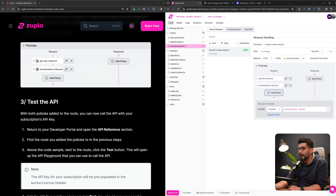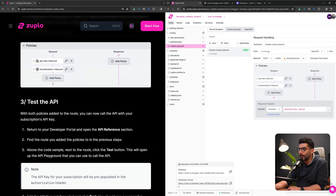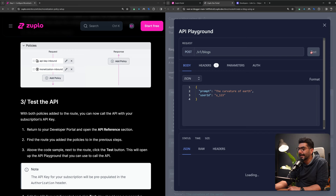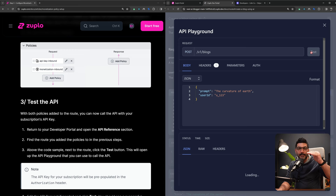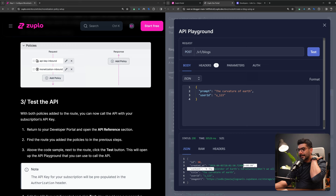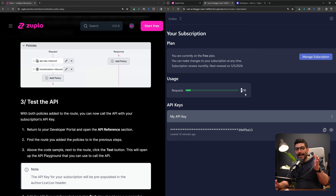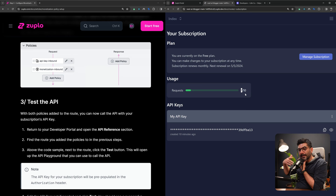Let's save that and open our developer portal again. Testing the endpoint this time, once it goes through I go back to Subscriptions and this time I should see actual usage tracked. The blog post is generated again with text and an image. Going to Subscriptions, I can now see I had one request tracked — because now I've added the monetization policy that applies this specific API key to the correct plan and meters the request against the allowed quota.